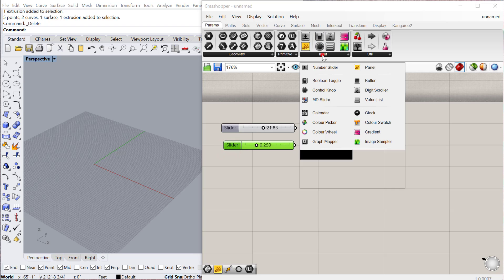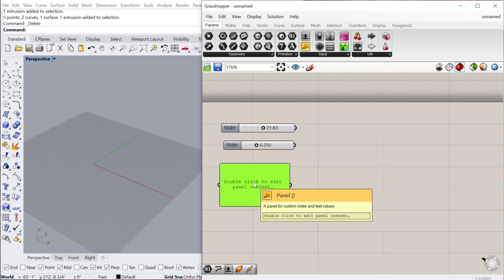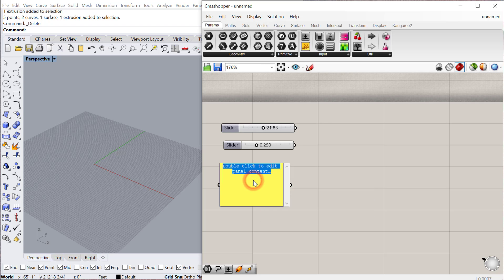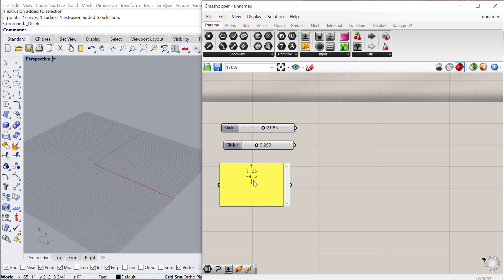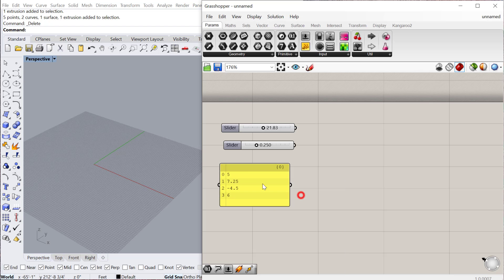You can also under input go to panel, and we've looked at that a little bit. So you can input both text or numerical data into a panel. One thing I'll point out is you can input multiple lines of data. So for example, if I type in 5, enter 7.25, enter negative 4.5, enter, then 6. I can then right click, turn that to multi-line data. And now each of these numbers will output from this panel.